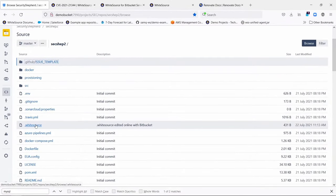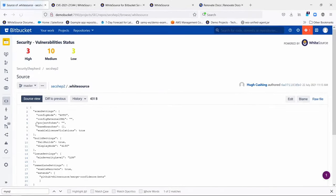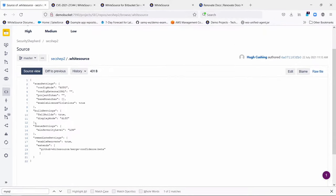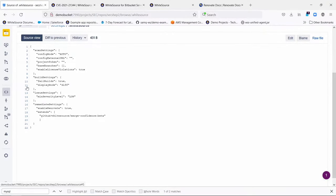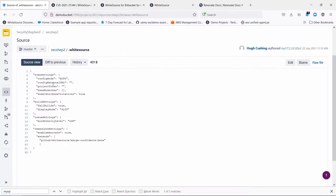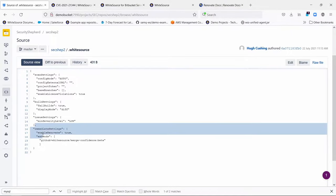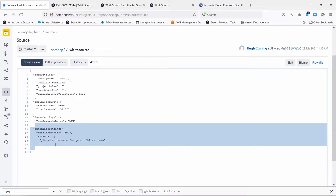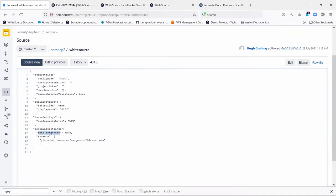First thing to know is that you have to turn it on. The normal .whitesource file is going to have settings that don't enable renovate by default. But if you want to use it, you can add a new section to your .whitesource file that looks like this. It's a remediate settings section, and the key setting is enable renovate, and you set that to true.